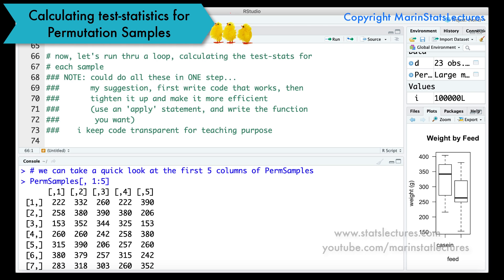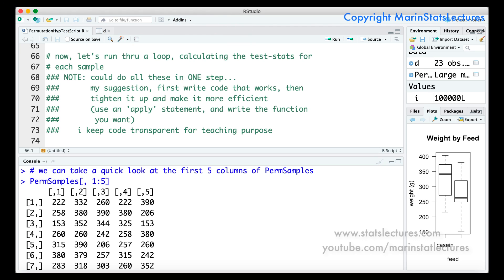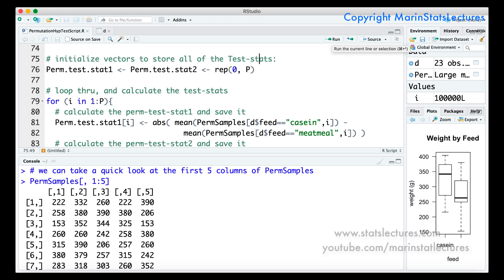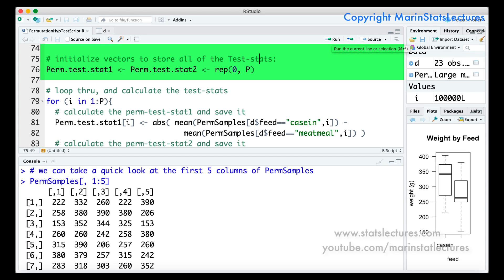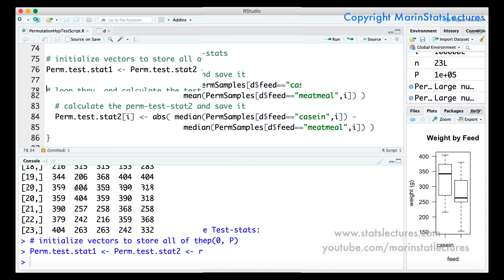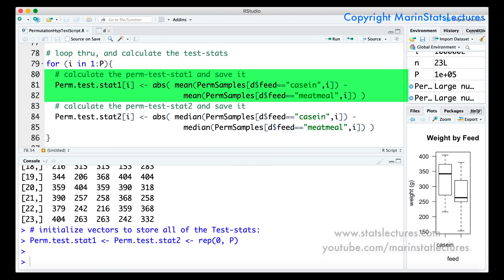Now we need to calculate the test statistic — both test.stat1 and test.stat2 — for each of the 100,000 permutation samples. The code I'm showing here could be made more efficient, but I want it to be clearly visible exactly what I'm doing for the sake of teaching. I'll create two empty vectors to store the 100,000 permutation test statistics — one for each of test.stat1 and test.stat2 — filled with zeros for the moment. We'll then calculate the test statistics for each permutation sample using a loop. This code could be made more efficient by writing a function and applying it to the columns of perm.samples, but I'm keeping it transparent.